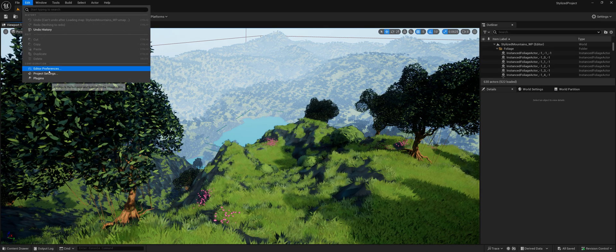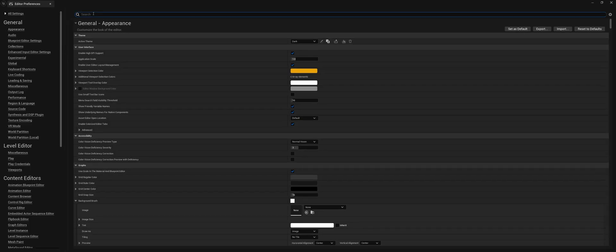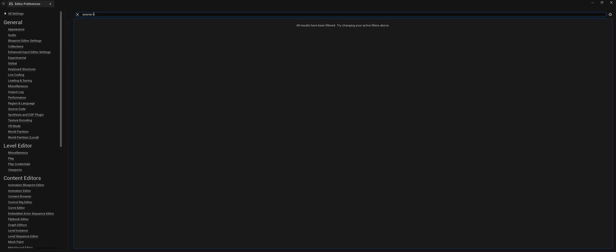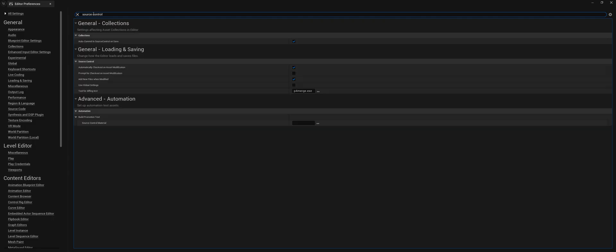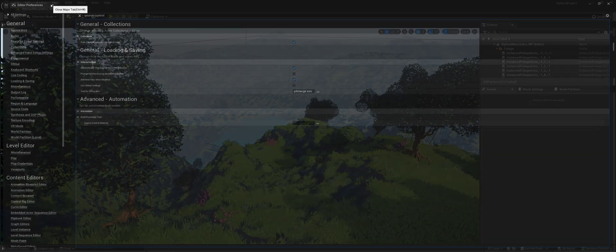I do recommend going in the editor preferences here. You go up to all settings. Turning on automatically check out on asset modification. That just should make your life a lot easier.